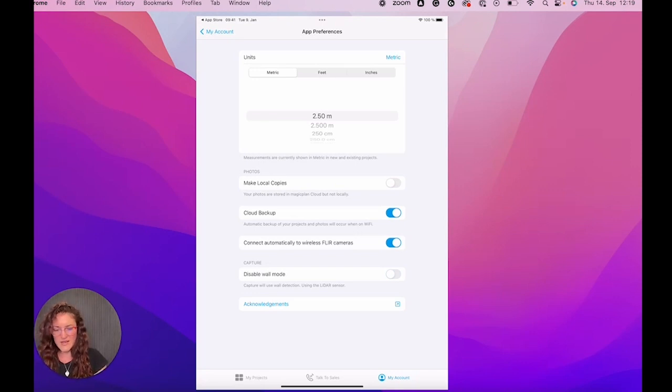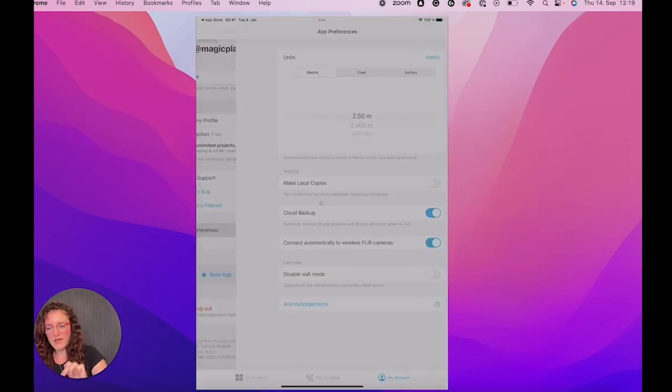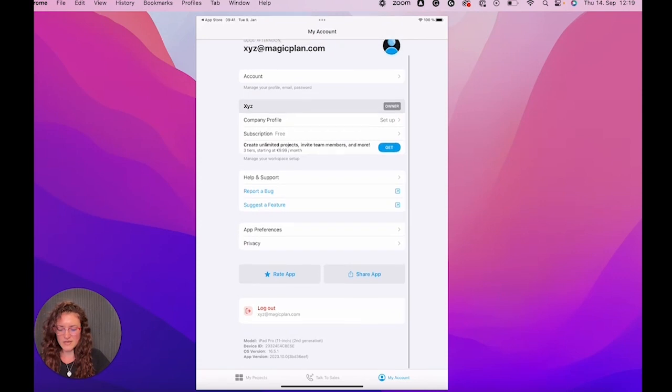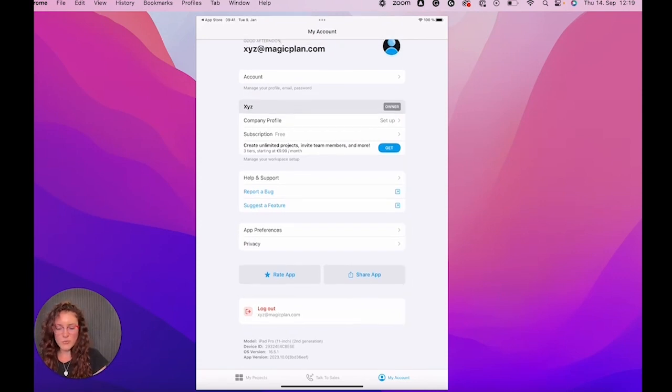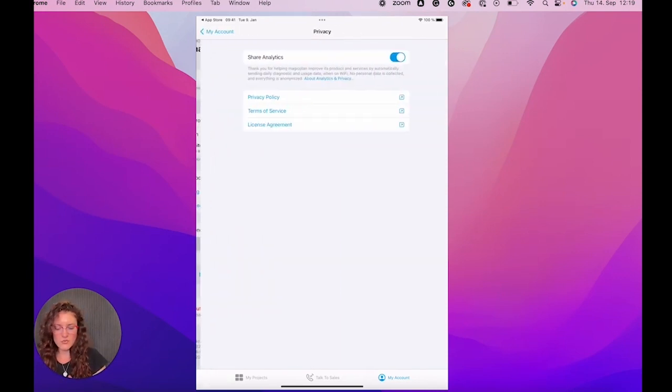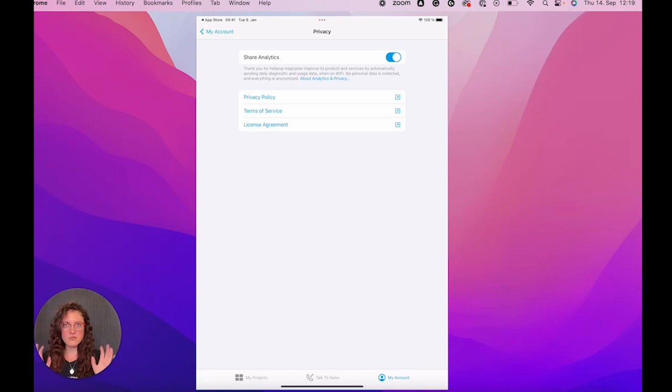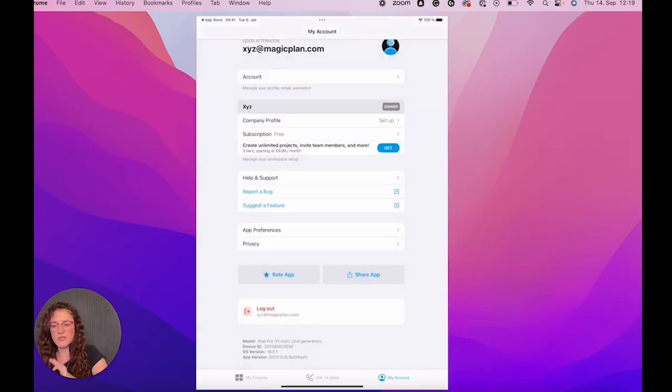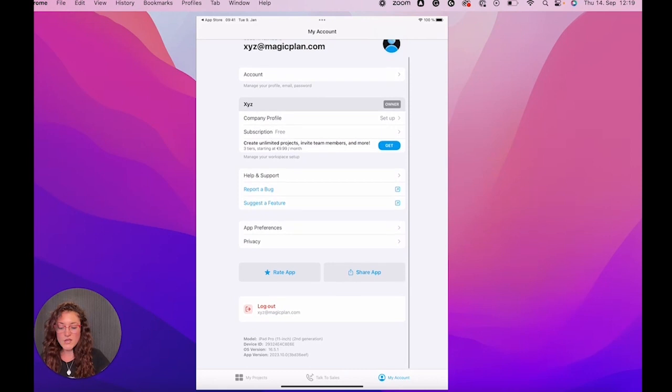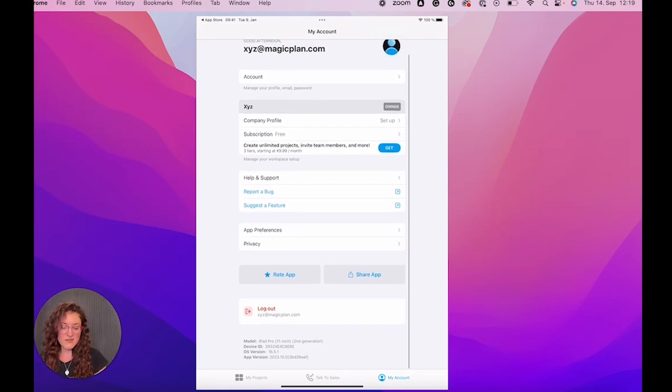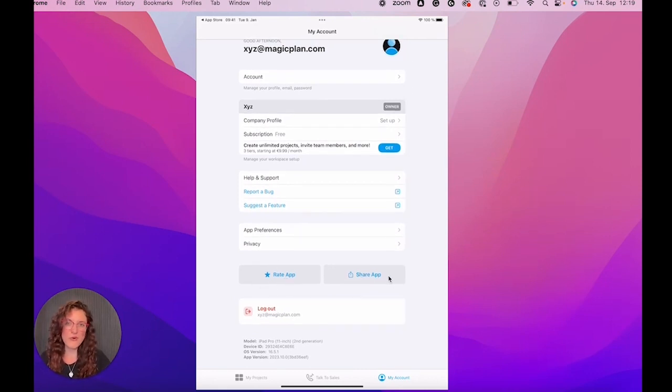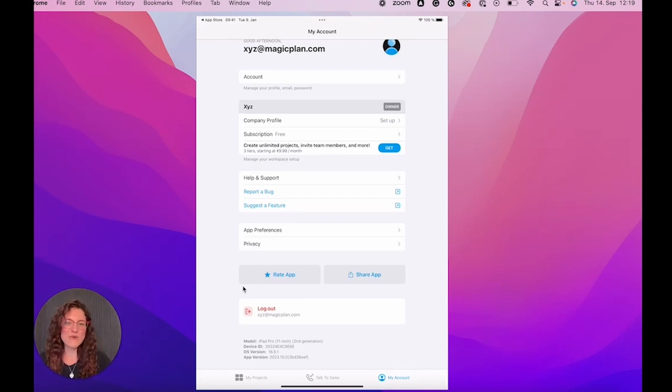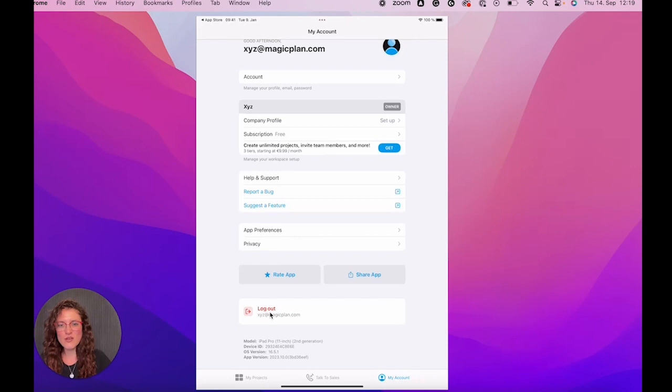Then let's go back here in our setting page in privacy. Then you will see the privacy policies. Everything is up to date and safe there. So you can read it without any pressure. You can then rate the app or share the app with friends. If you're happy with MagicPlan, we hope so. And you can also log out here from this toggle.